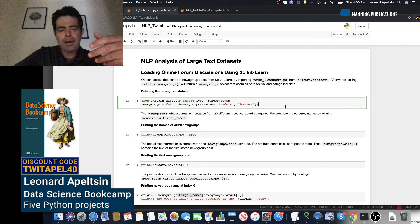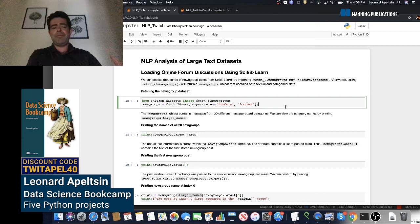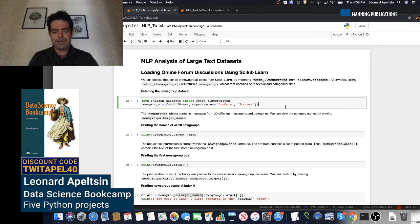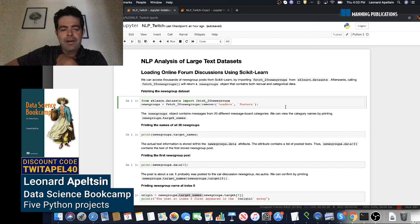For context, prior to my current role, I had years of experience doing data science and machine learning in the natural language processing space, which is why for today's discussion I chose to talk about natural language processing analysis of large text datasets. We'll focus on the basics of representing text as matrices and vectors, develop the commonly used TF-IDF statistic from first principles, and eventually cluster tens of thousands of textual documents using clustering algorithms, exploring those clusters visually to learn relevant insights.